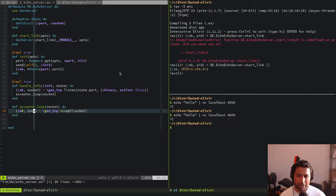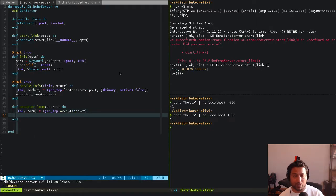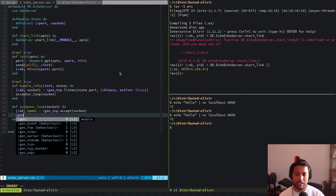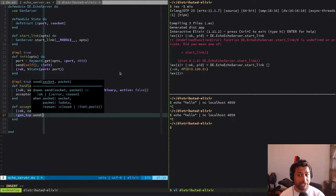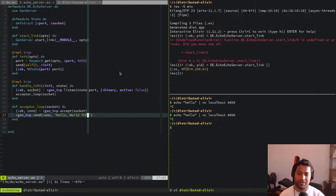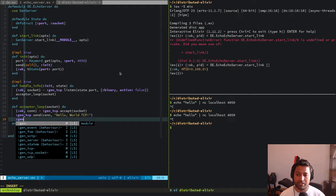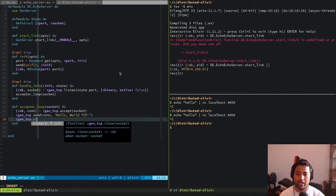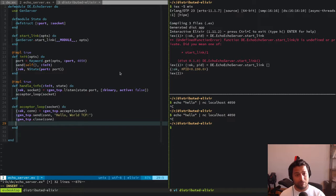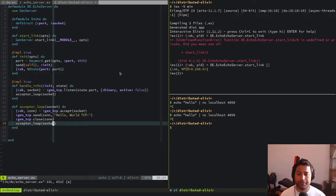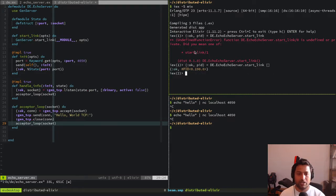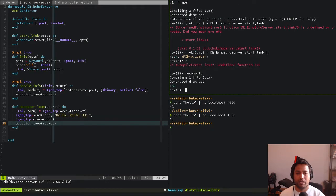The `accept_loop` gets a socket, calls `:gen_tcp.accept(socket)` which gives us an actual TCP connection, and then we can do whatever we want. For now, whenever someone connects we'll send back 'Hello World TCP' using `:gen_tcp.send(conn, "Hello World TCP")`, then close the connection with `:gen_tcp.close(conn)`, and loop back by calling `accept_loop` again. Let's recompile and test.